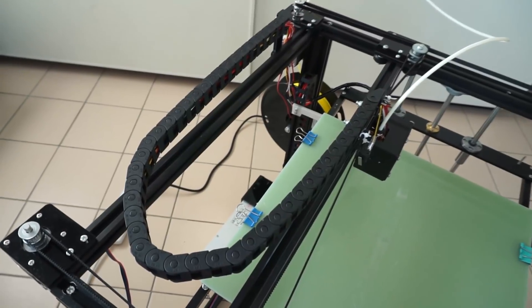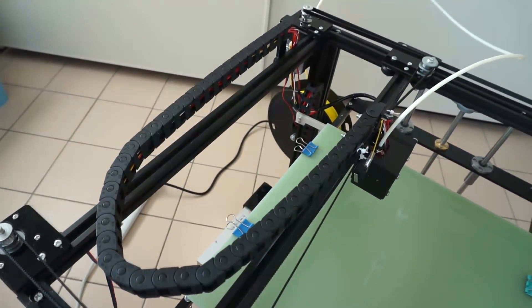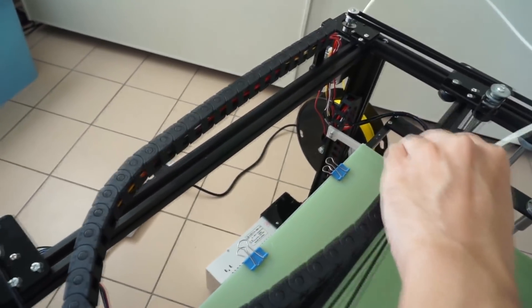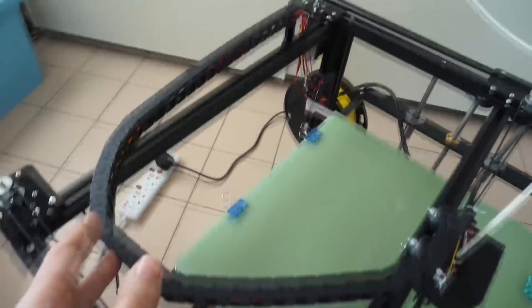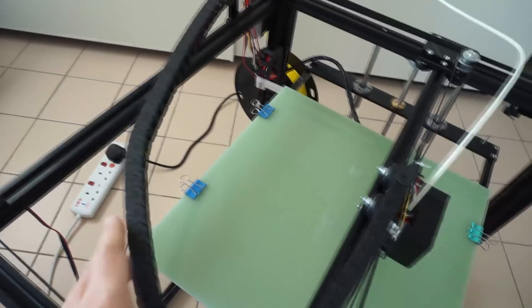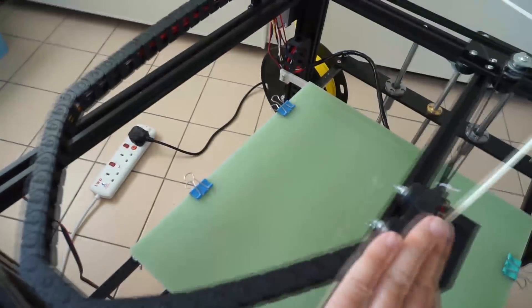So it's nice to see that TronXY has included chain links for the X5S which wasn't included in the X3S. It certainly helps keep wiring neat.